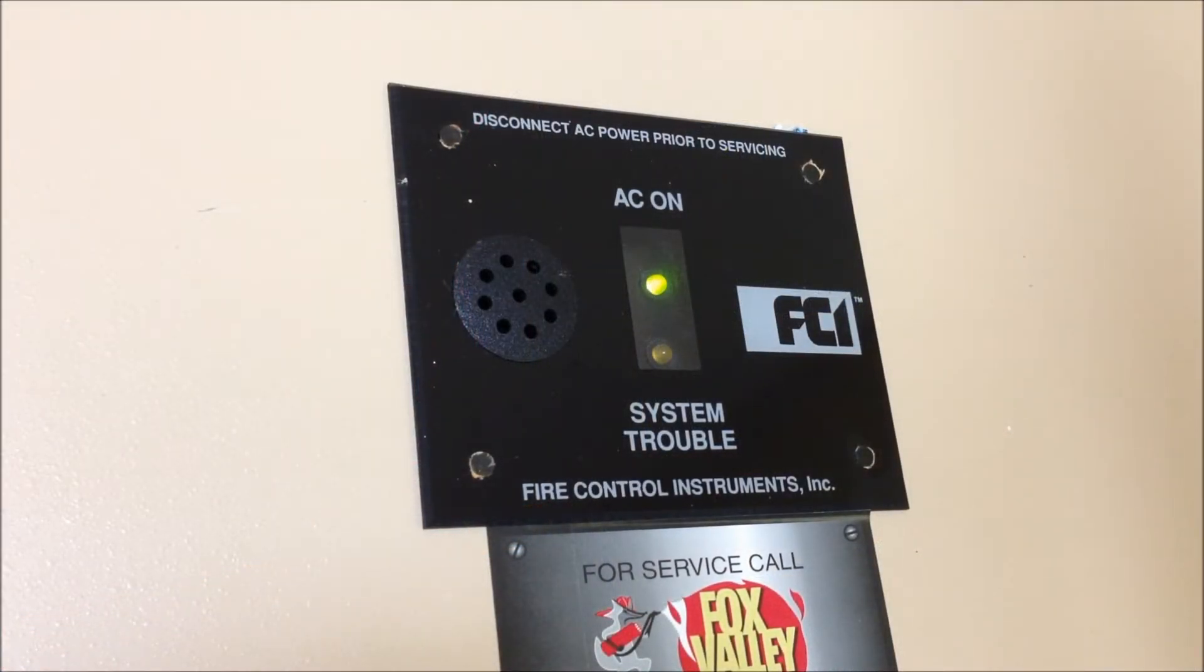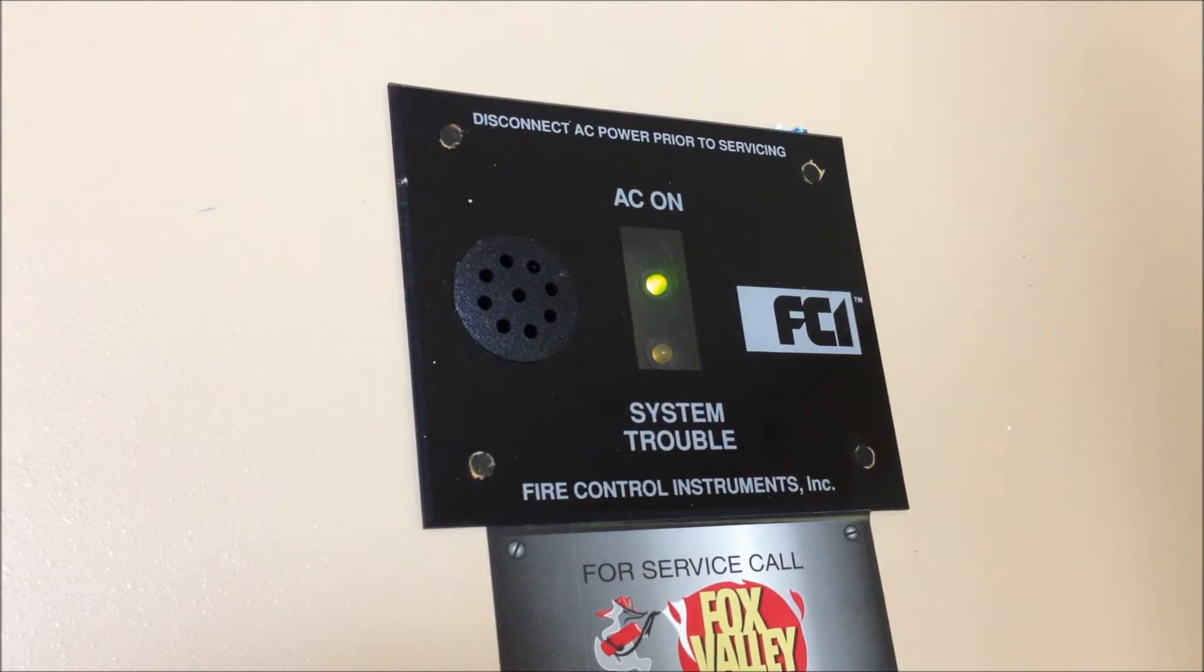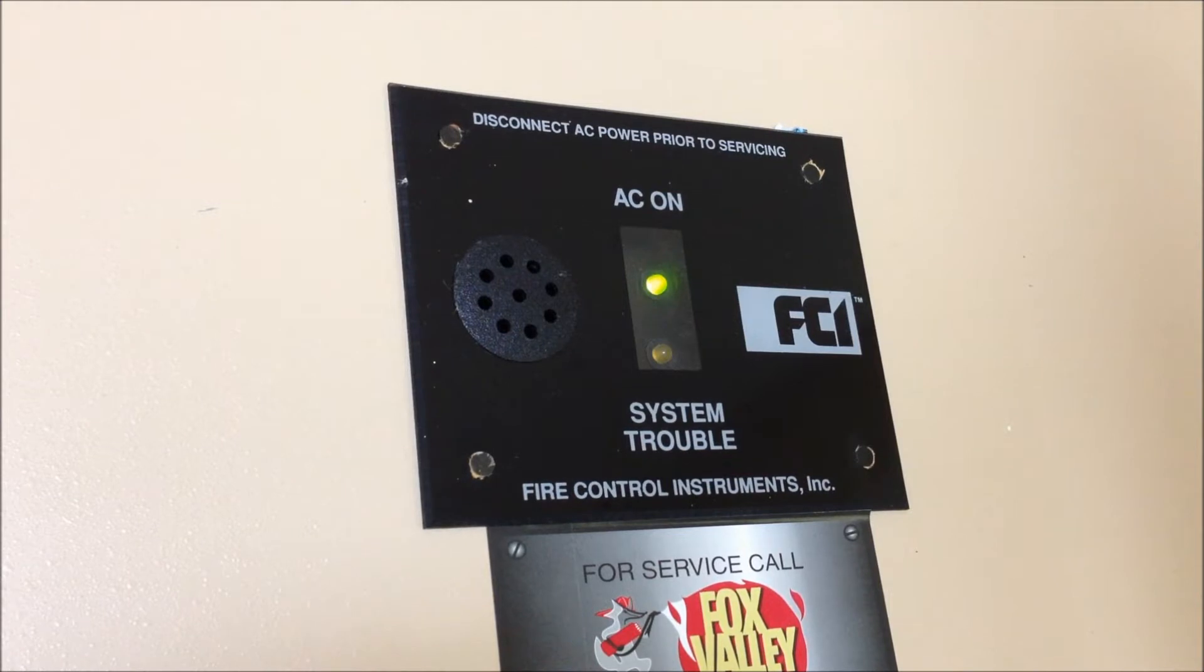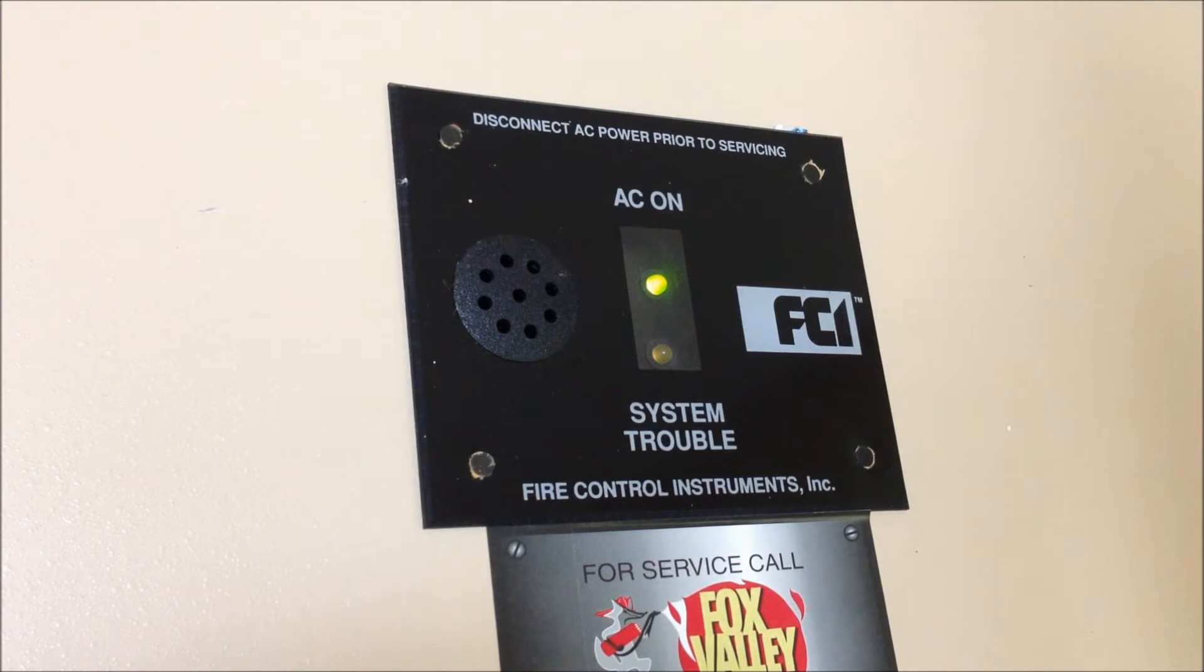Looking first at the main display window on the FC-72 you can see that we have AC power and no troubles in the system and you can also see a little bit lower down on the panel there's a sticker from Fox Valley Fire and Safety they used to service this panel when it was installed.